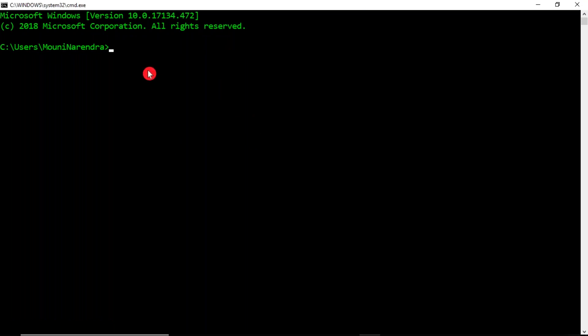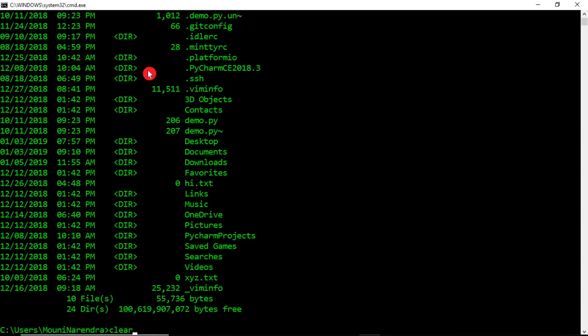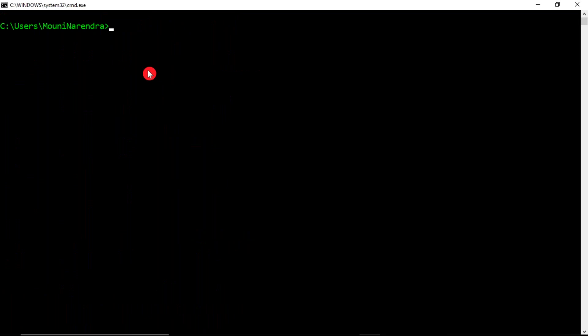What is the purpose of this command line? Why are we using this command line for your operating system? It is just to interact with your operating system. Instead of GUI mode, if you want to work with your operating system, you use this command line. Here you can run some commands — for example, to clear your screen or to work with your operating system.